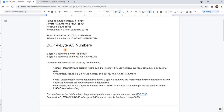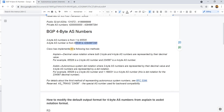So BGP 4-byte AS numbers — there are 2-byte AS numbers, which is this range, and there are 4-byte AS numbers, which is this range. Basically, my understanding is 4-byte AS numbers were created because, just like public IP addresses, we were running out of AS numbers. So they decided to create these 4-byte AS numbers and we have this range.